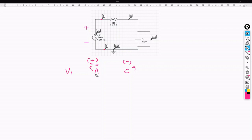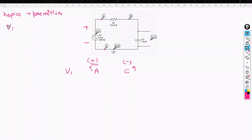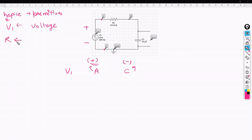The second thing to notice is that HSpice has some primitives. Whenever we write V, HSpice considers V or V1 as a voltage. If we write R, HSpice automatically considers R to be the name of a resistor. And if we write C, HSpice considers C to be a capacitive element.